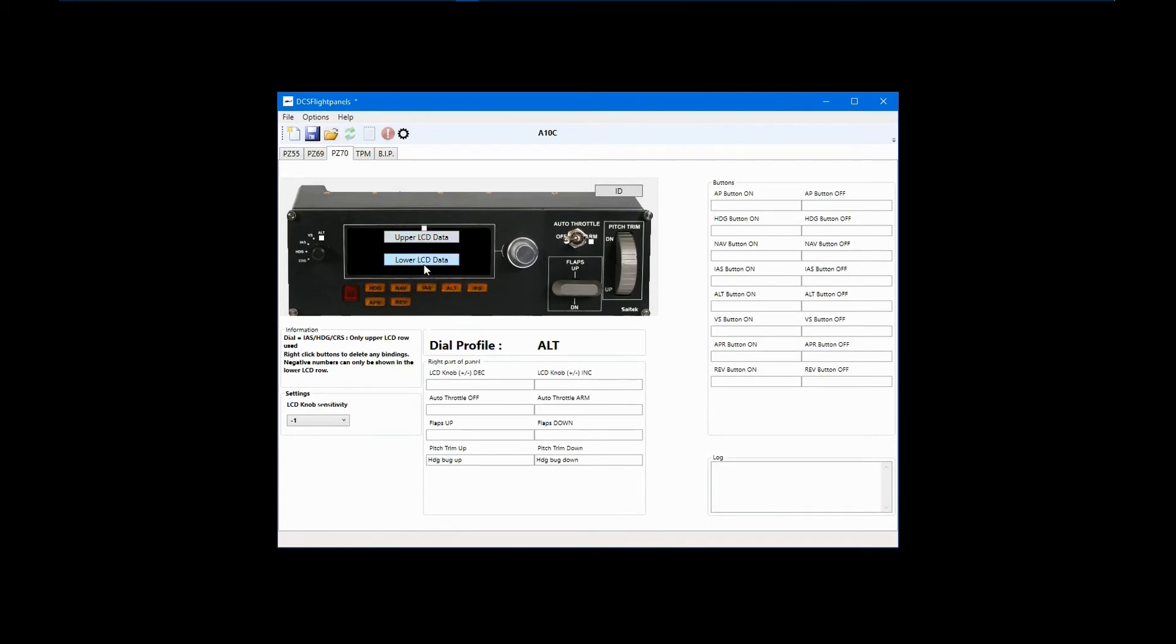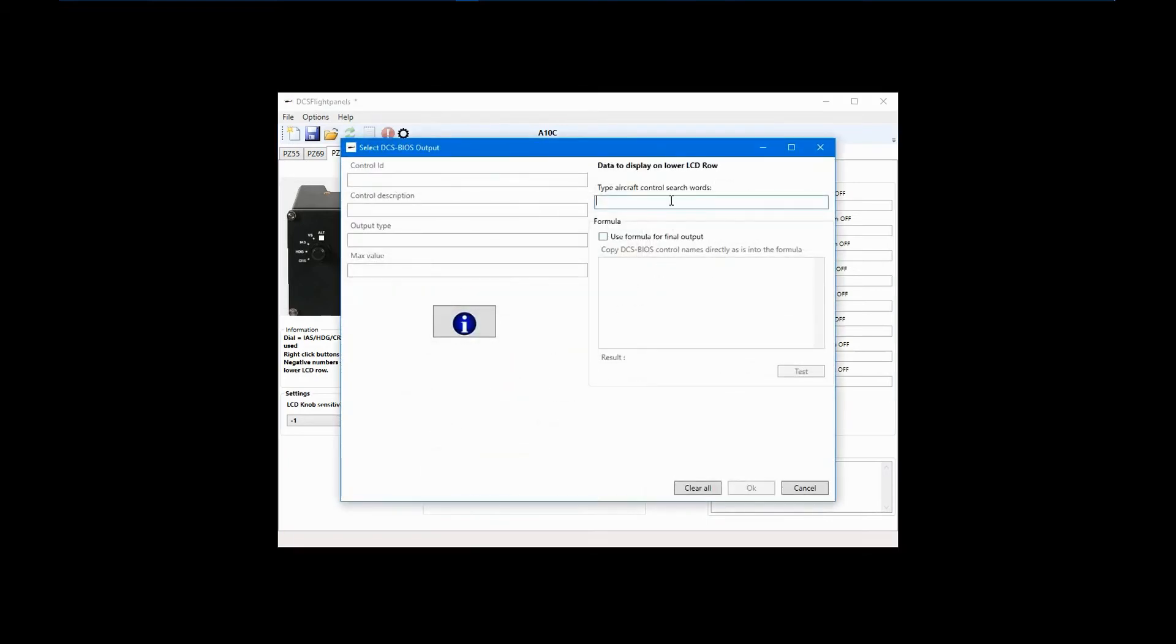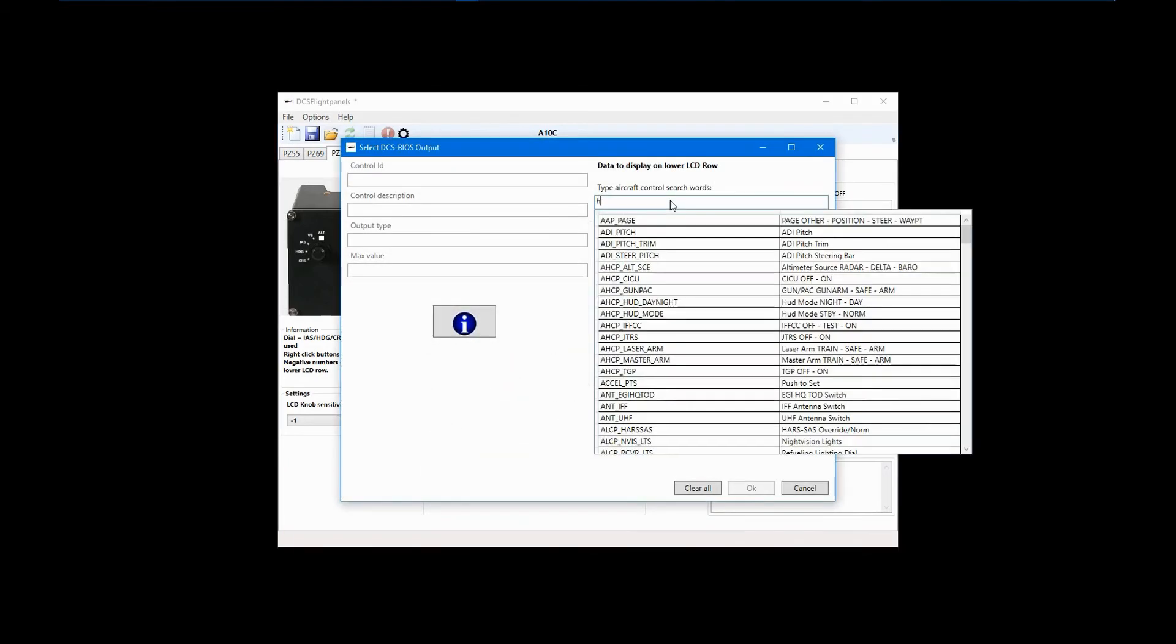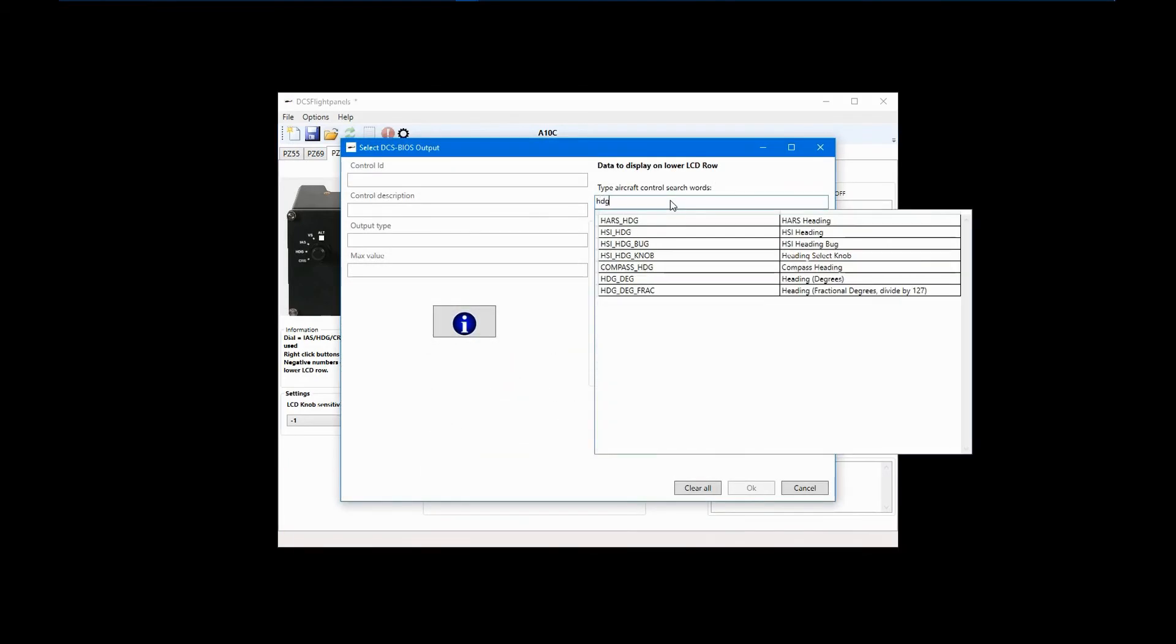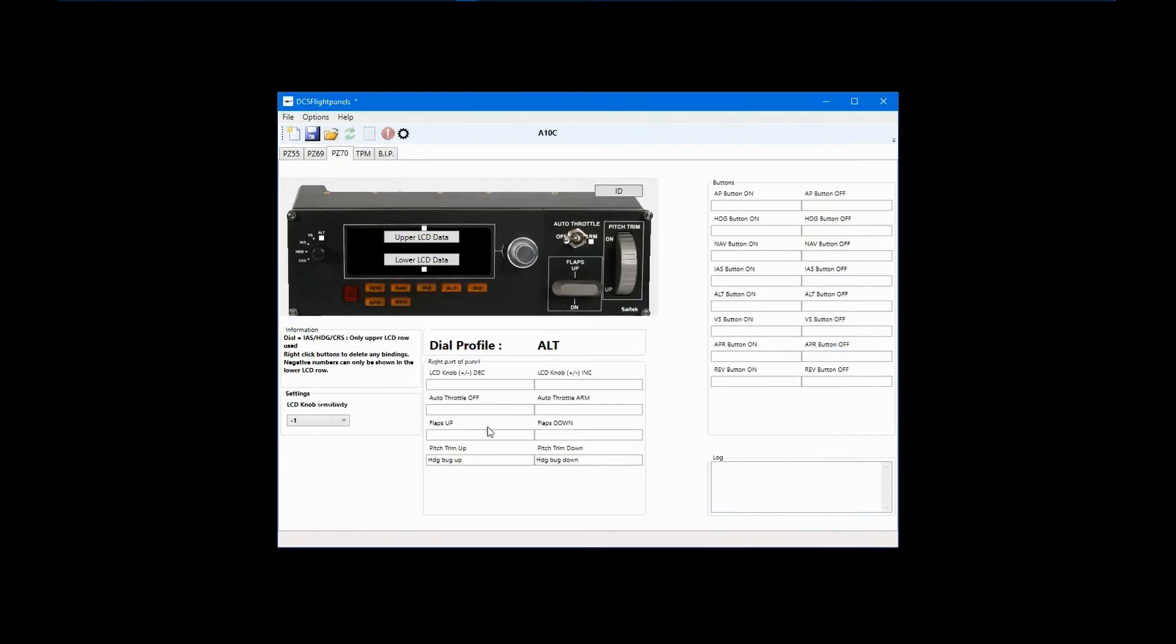Now search HDG for Heading. Heading Degrees appears to be the correct choice. Sometimes, depending on the data you want to display, you might have to try a few inputs before getting the right one. Again, it depends on how the DCS BIOS profile was set up. Click OK and notice the square dot indicating that the display has a configuration.